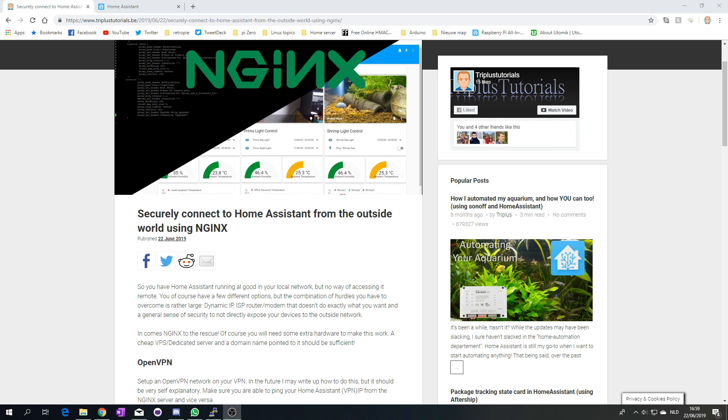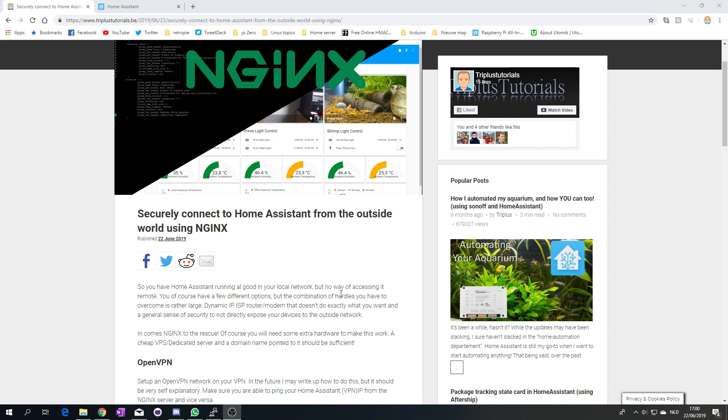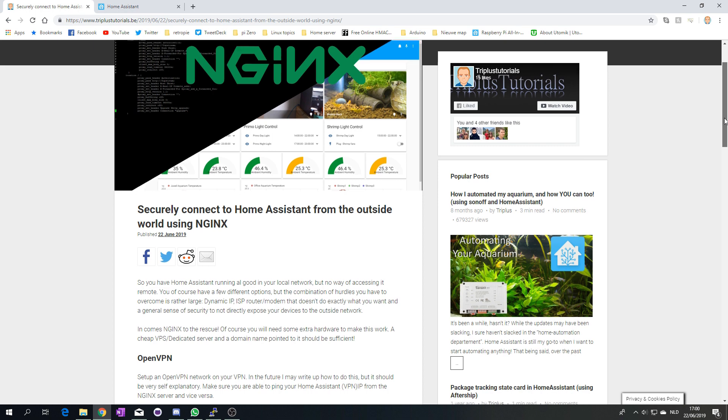So then I started thinking and of course I came up with NGINX. NGINX is a software that you can use to create a reverse proxy and that's exactly what I did. So right now I'm able to use my NGINX server which is installed on my dedicated server to connect to Home Assistant.